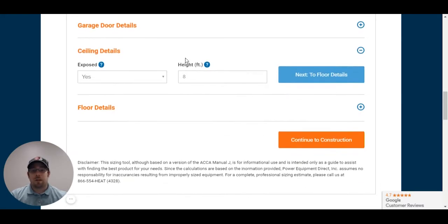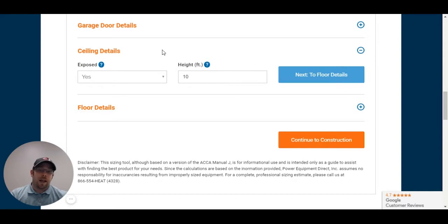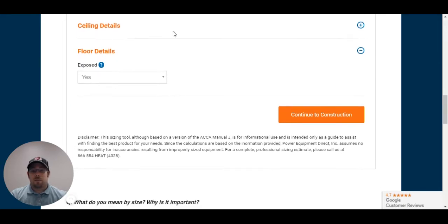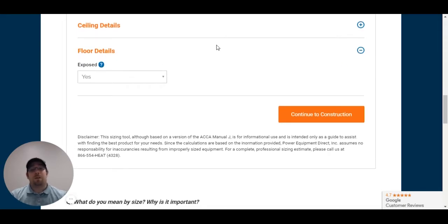Next, I know that he has 10-foot ceilings. Now, his ceiling is exposed, technically, because it's ceiling under attic. So, we're going to continue here. I'm going to leave it as exposed. And floor is normally slab on grade with most garages. So, I'm going to continue with that as floor exposed.